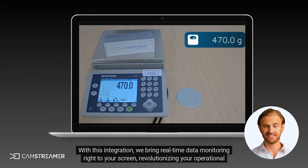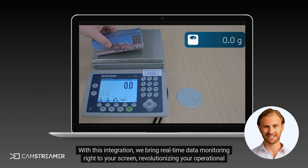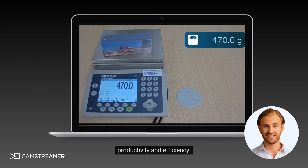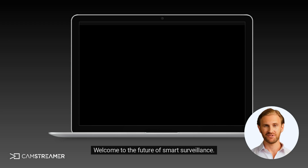With this integration, we bring real-time data monitoring right to your screen, revolutionizing your operational productivity and efficiency. Welcome to the future of smart surveillance.